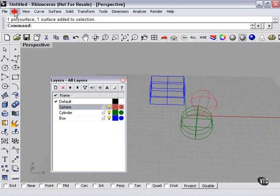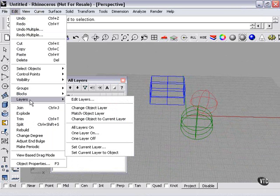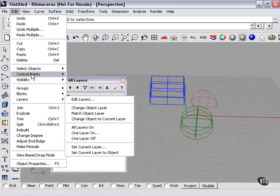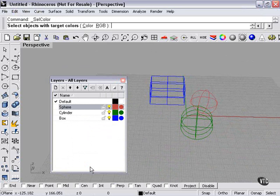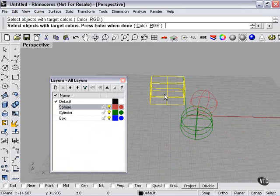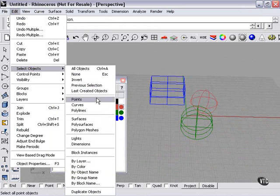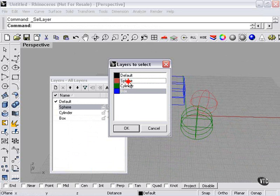Layers can also be selected. There's a layer menu here with options: all layers on, off, change object to current layer, match object layer, edit layers, and select objects by layer. We can also do it by color — I select an object, press enter, and it'll pick any other object of that same color. If I select objects by layer, my menu comes up and I can click one or more of my layers and press OK.